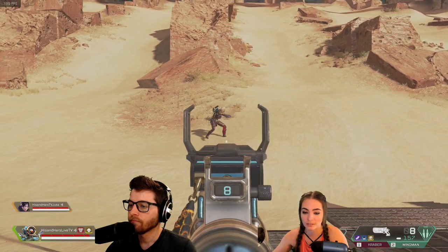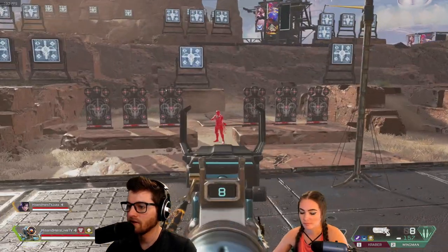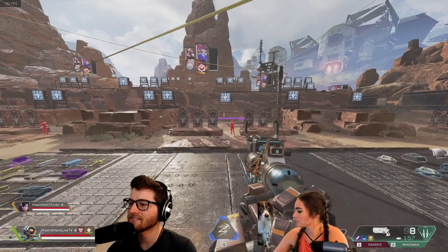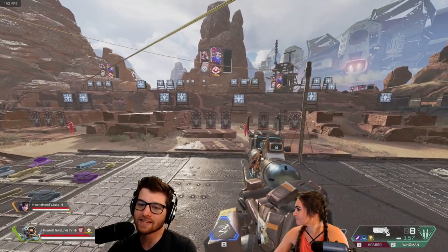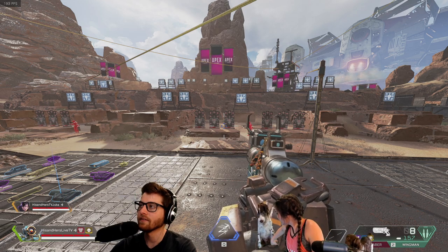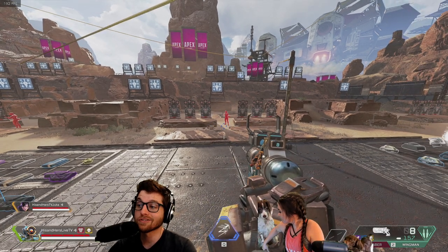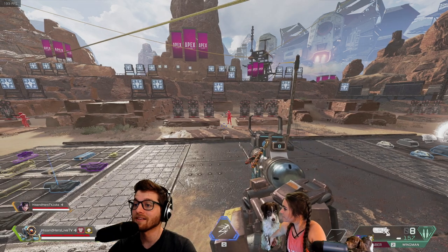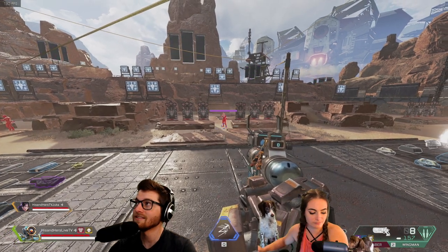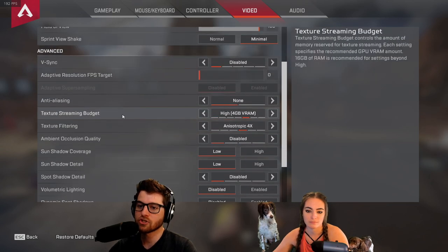With anti-aliasing on, you lose those sharp edges and everything looks blurry. It's a mechanic that tries to smooth everything out and make it look appealing, but it also makes things harder to see. I would definitely run anti-aliasing off.